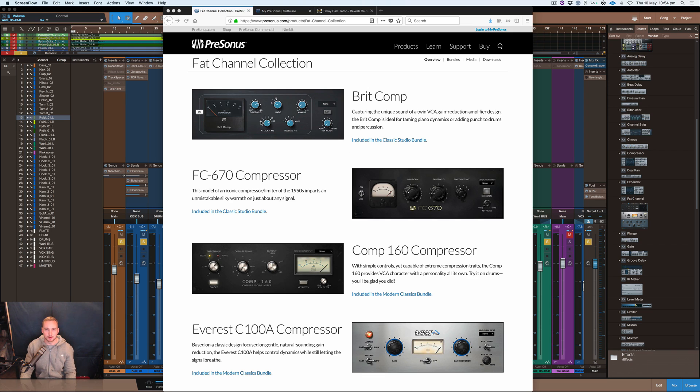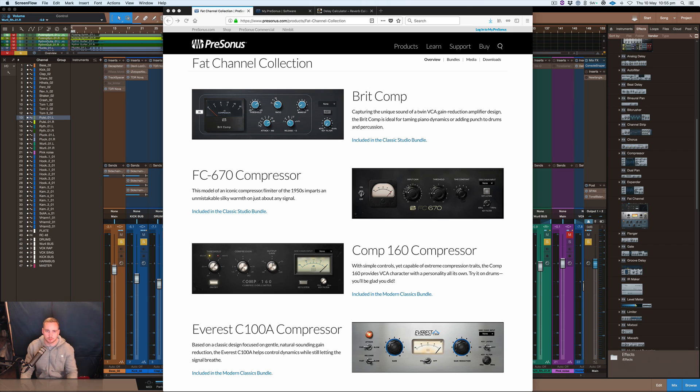It comes with other ones that you can buy as well, which is the BRIT, which is obviously a 4000 series or whatever it's based off. It's definitely an SSL compressor, that's for sure.